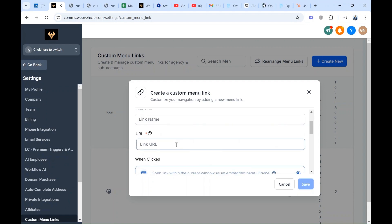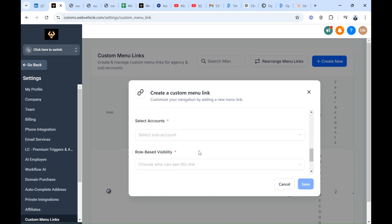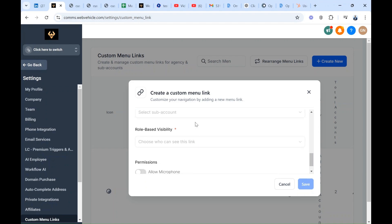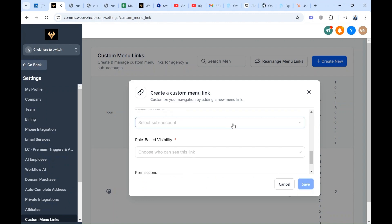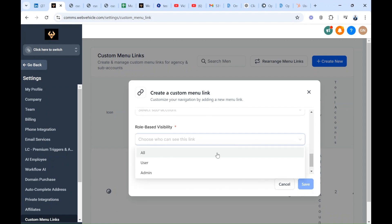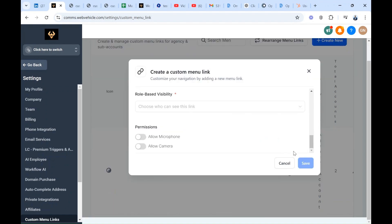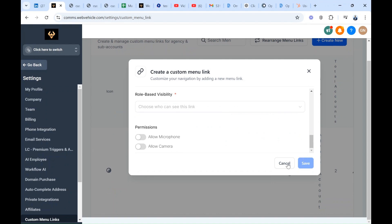And here you paste the custom menu link URL that you copied. Scroll down here, you select the account where you want all the tools to be available, and here you can select whether there is a user or all the users you want to give access to all the information. When you're done, make sure you save.